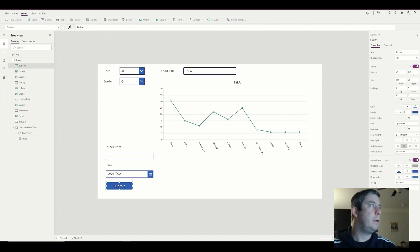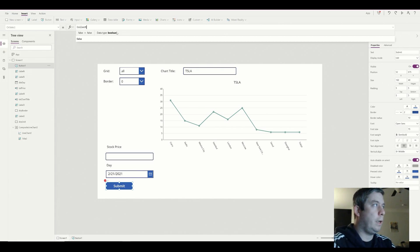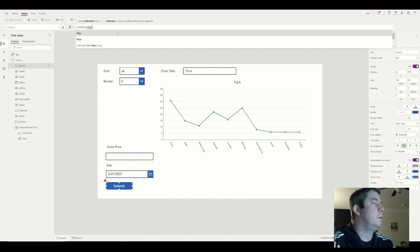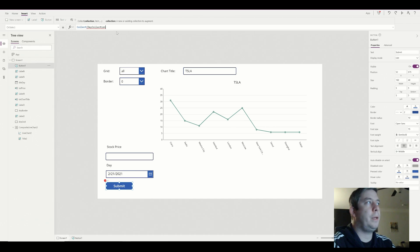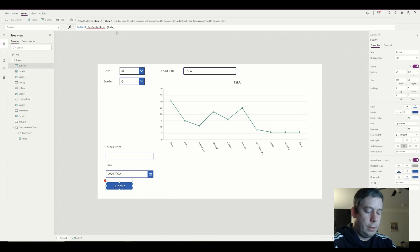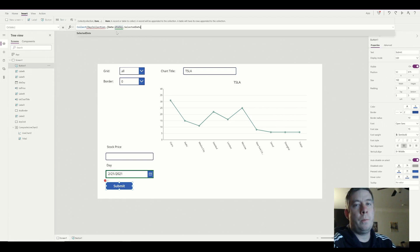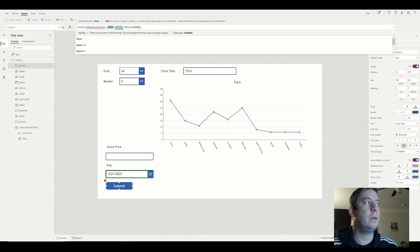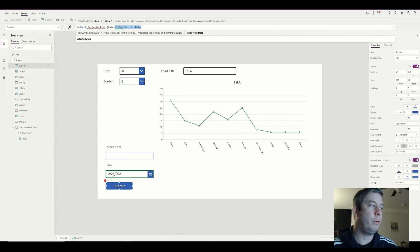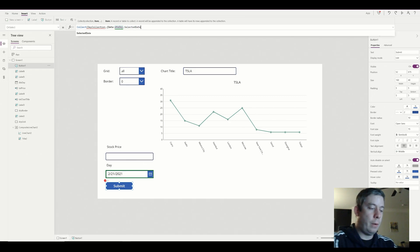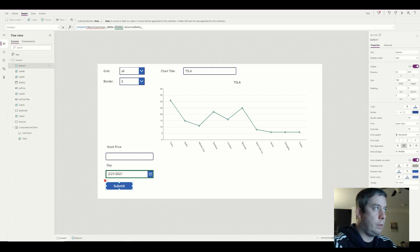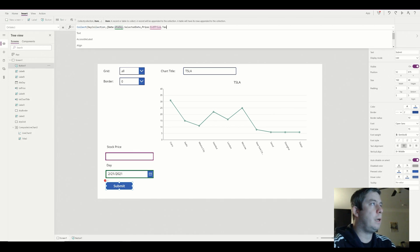And so what it's going to do is it's going to actually create a collection and we want to create a collection of our stock price and our day. So we're going to collect and we're going to call it our day collection. And we want it to have a few different items. The first item is the date. So the date is actually going to be our date day dot selected date. So what we're doing is we're saying our collection, the first column is going to be called date. That's the name of our column. And what is it going to be? It's going to be whatever we put in the day picker. So now we're going to have a second column in our collection and that's going to be the price. So the price is going to be the text price dot text.